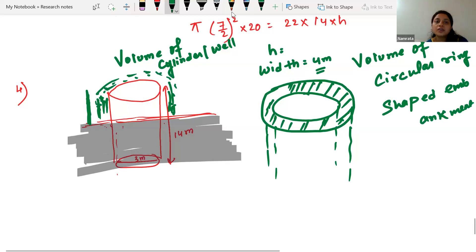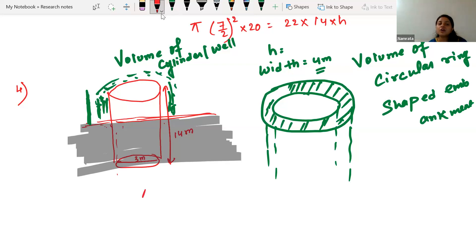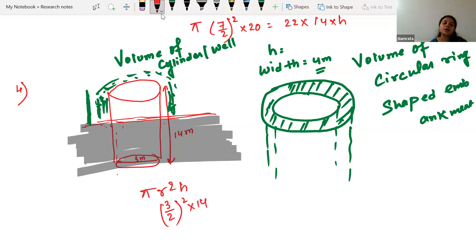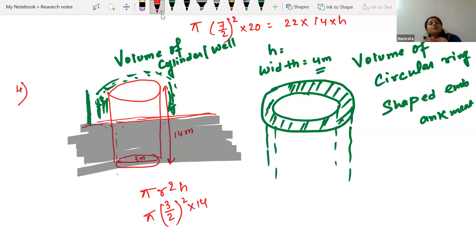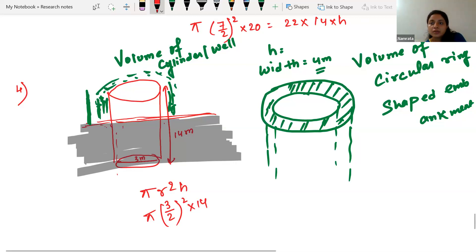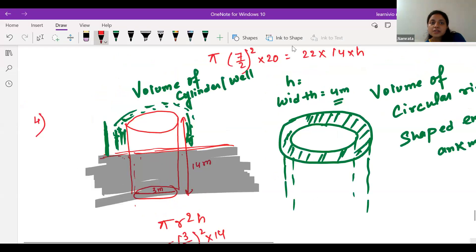Volume of the cylinder is easy to find: πr²h. Here, diameter is 3 so r = 3/2, height is 14 meter. But what about the volume of the circular ring-shaped embankment? It looks like a cylindrical pipe — but how do we find the volume of something that looks like a hollow cylindrical pipe? Let me show you something so you can relate.